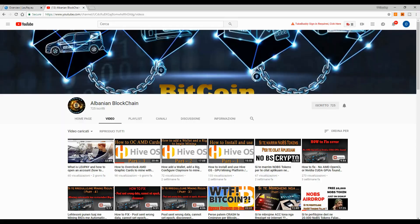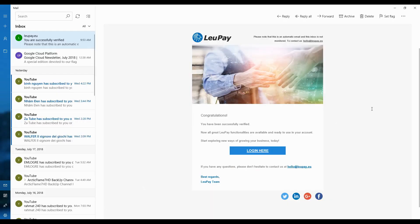As you can see on my email, I just received the confirmation email that I got verified and my account on Leo Pay is now active. It says: 'Congratulations, you have been successfully verified.' So we can now log in. As I told you in part 1, I had a video call with an employee of Leo Pay to complete the verification process.